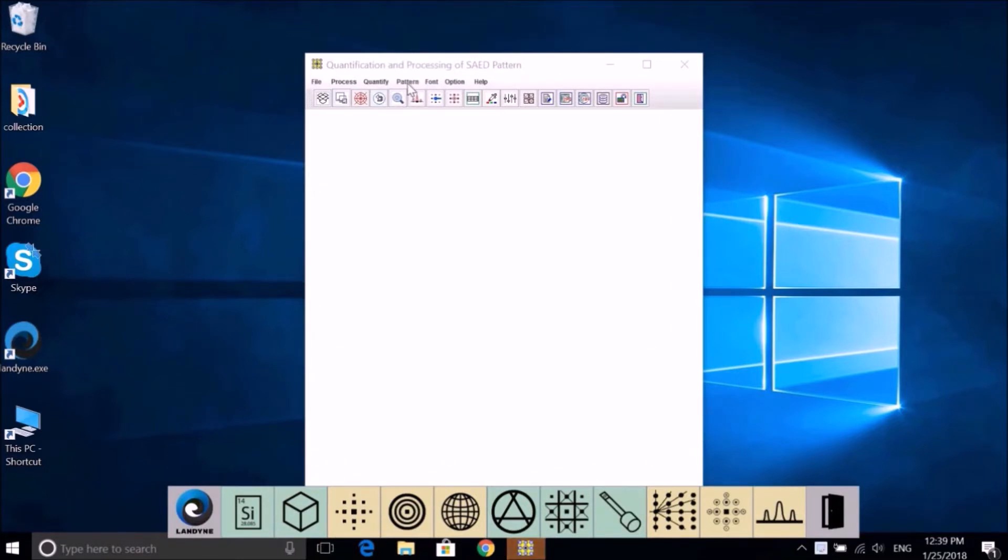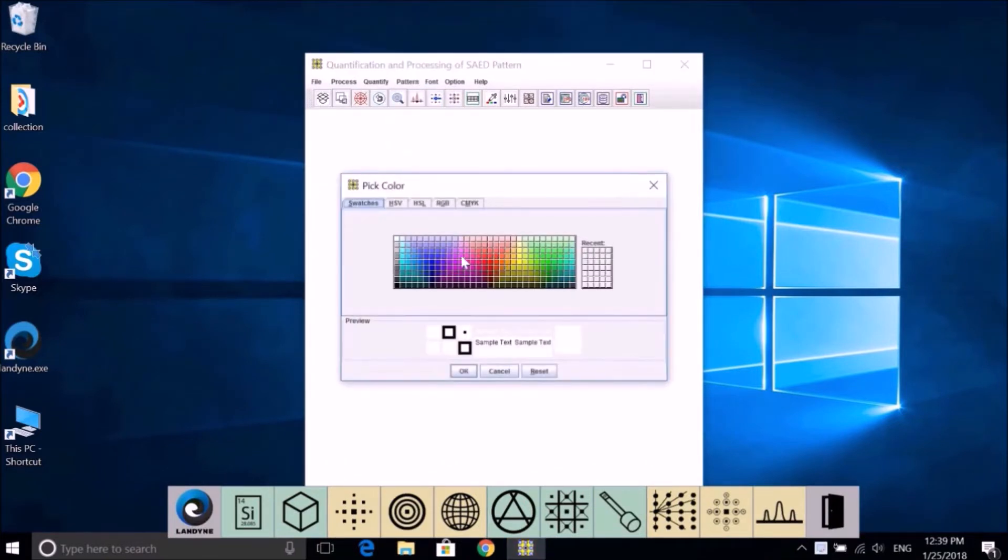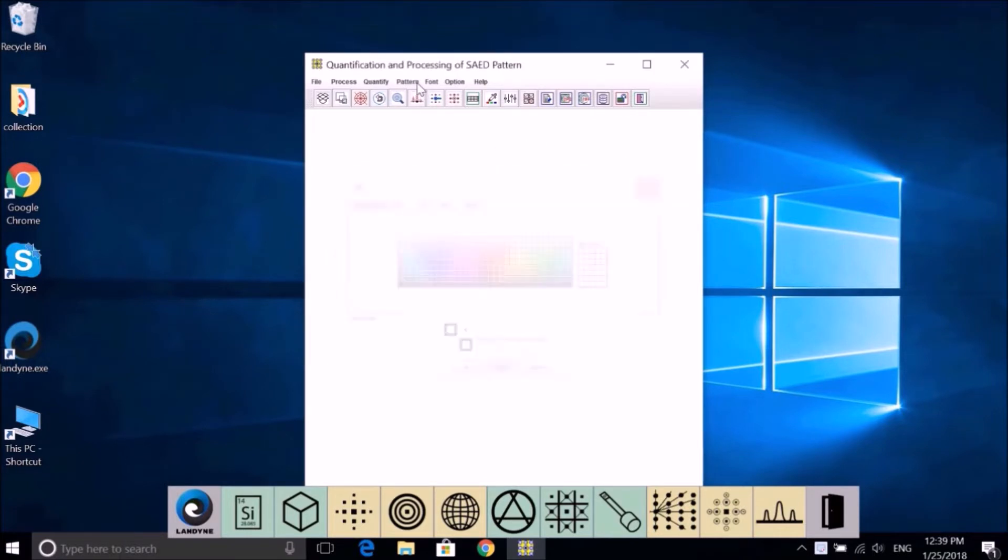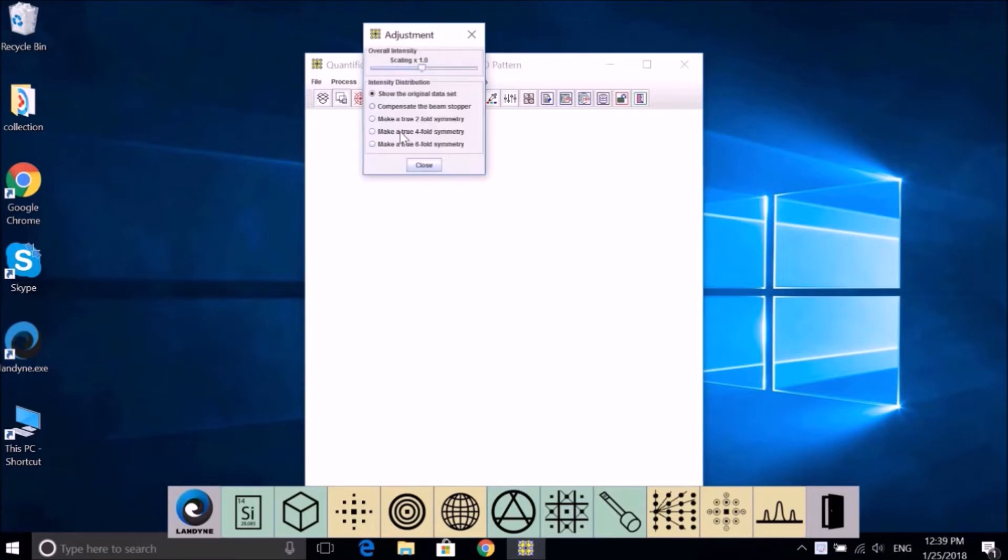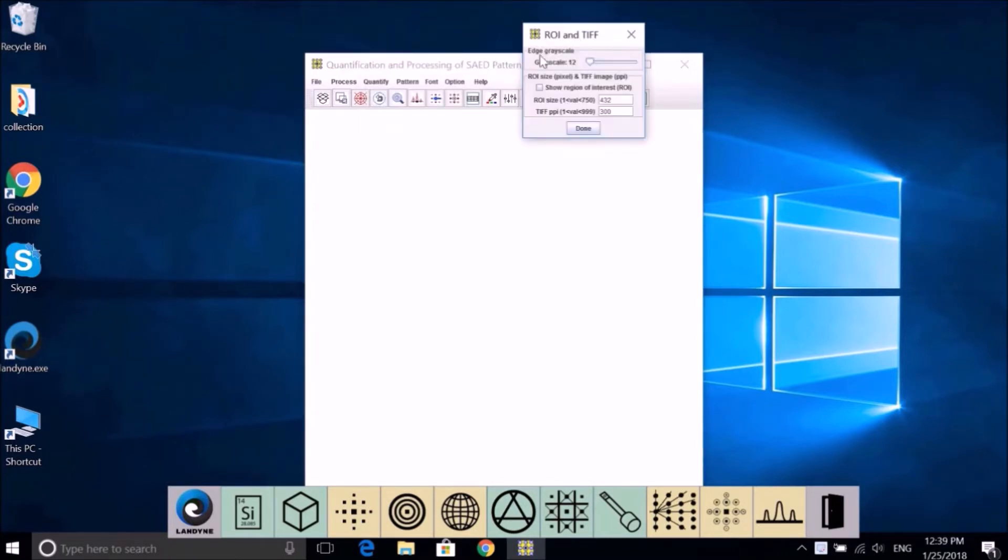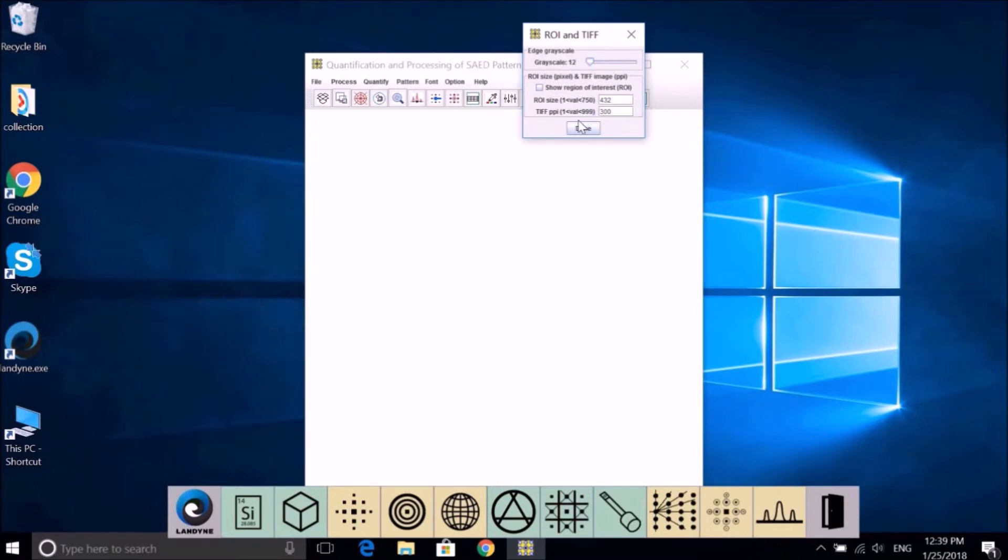Pattern - the color will show the pattern, the retrieved intensity. Adjustment for you to restore the true symmetry of the pattern. ROI and TIF control the size and resolution of the output.